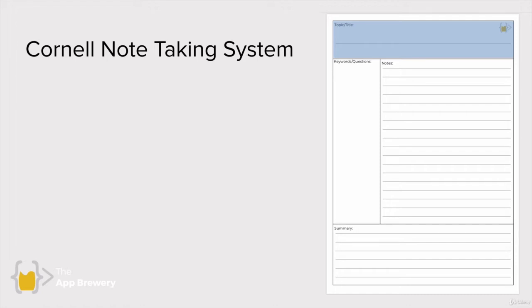One of my favorite note-taking systems is something called Cornell Notes and it's very simple. It just splits a single note page into four sections.